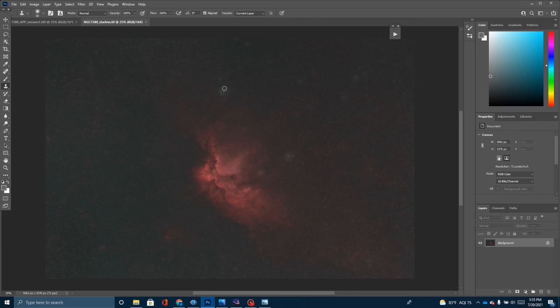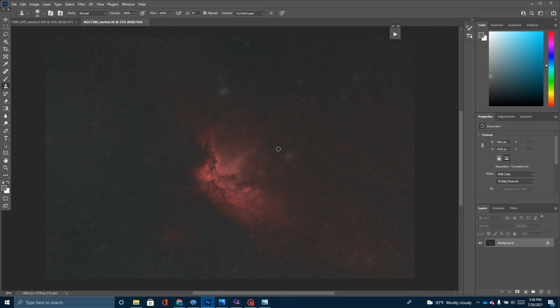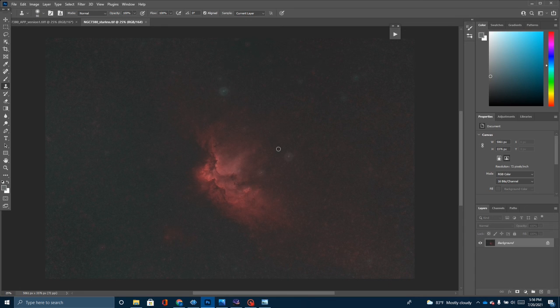What I want to do is I want to do some adjustments on the nebulosity and just a little bit of cleaning up. You'll notice that Starnet++ left over some artifacts here and I want to spend some time removing those. Now, I'm going to do this very quick and very dirty for the purposes of this YouTube video. What you really need to do is take your time, do this very carefully, and then I probably took on my actual processing of this image. I probably took the better part of an hour just working on getting this to where I wanted it.